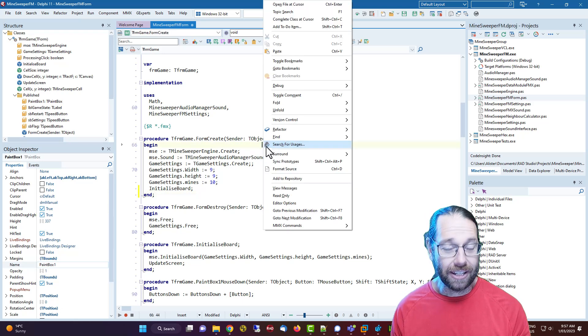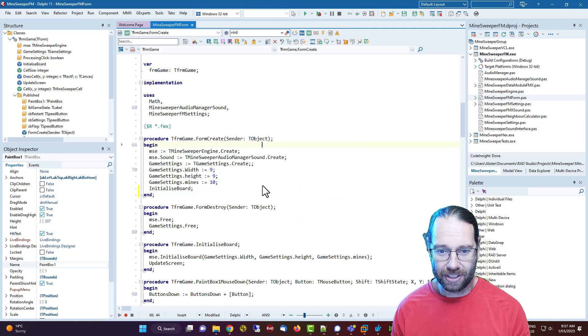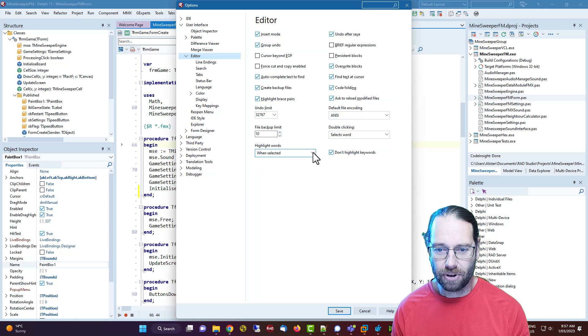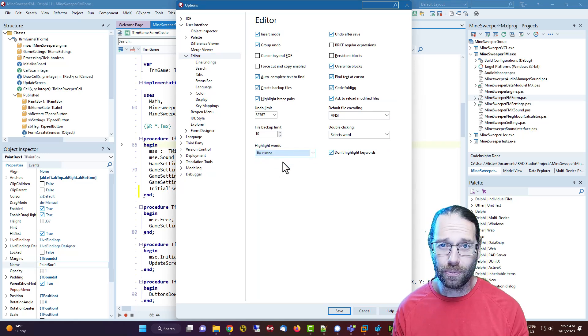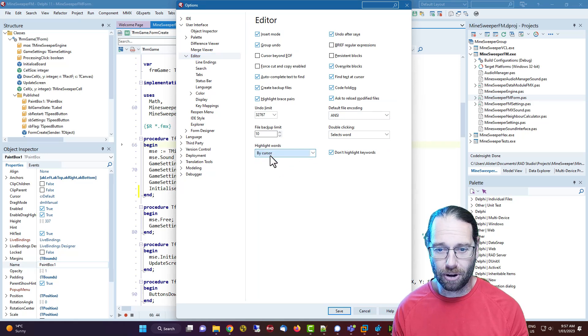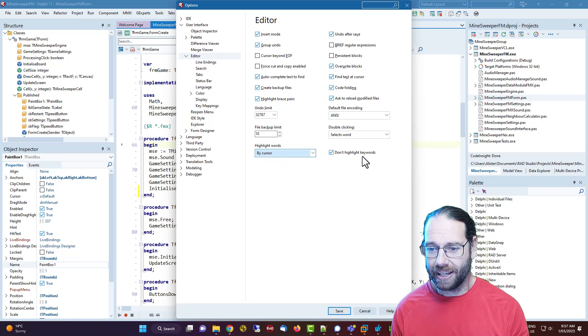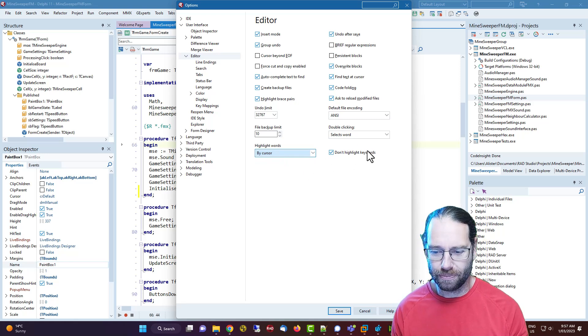Now in the options, you can change it from 'when selected' to 'by cursor', which I think is a much better option. You can also have 'highlight keywords' - I don't think it's particularly useful.